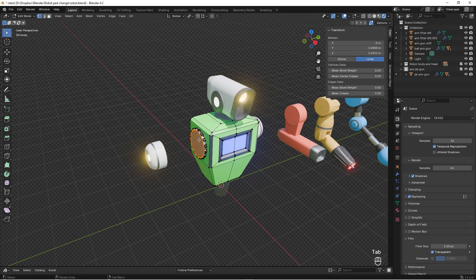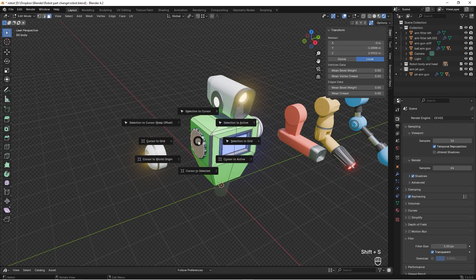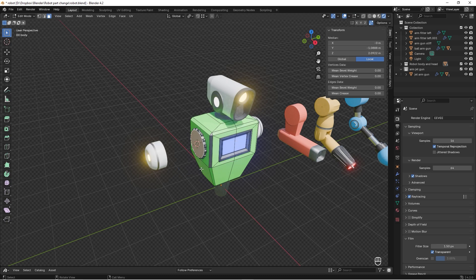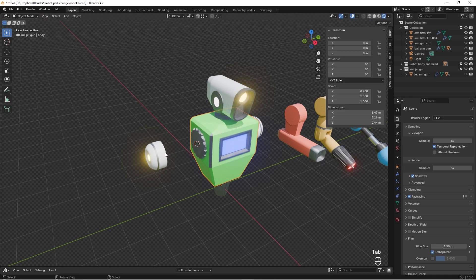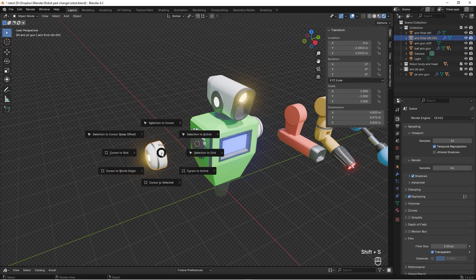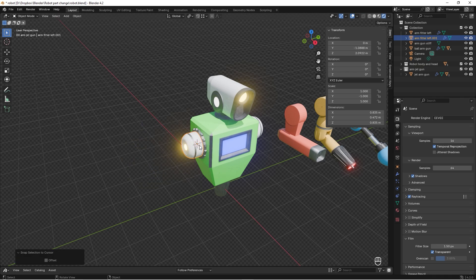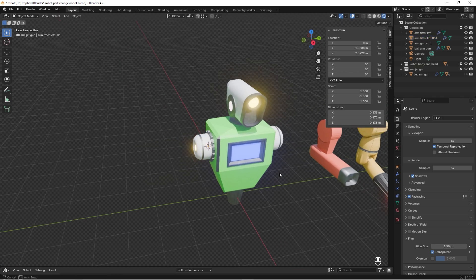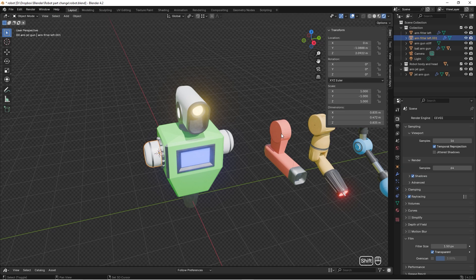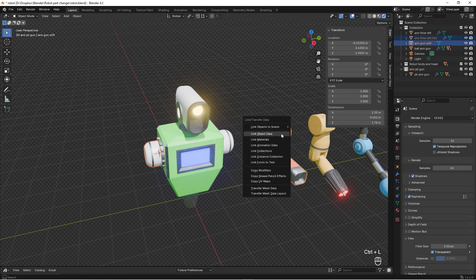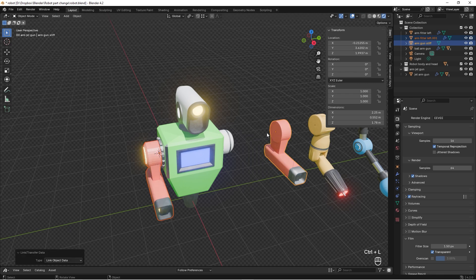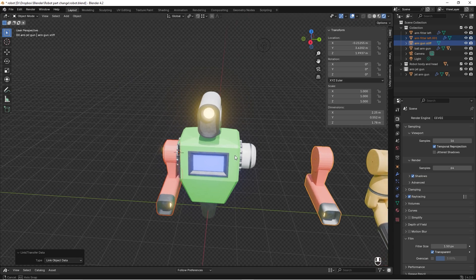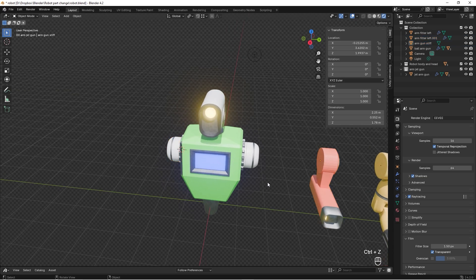Now we need it to end up in the right place. We select it in Edit Mode, select the faces, press Shift+S and choose Cursor to Selected. Now we have the 3D cursor there. We exit Edit Mode, select this part again, press Shift+S and choose Selection to Cursor. Then we select this part, select this part, press Ctrl+L and Link Object Data, and it ends up in the right place.